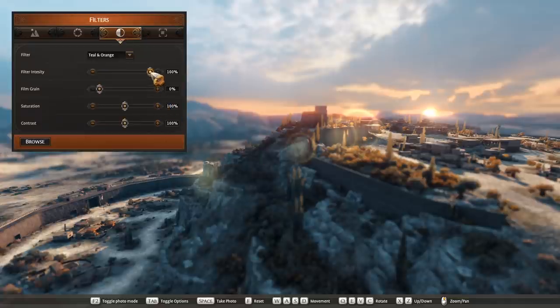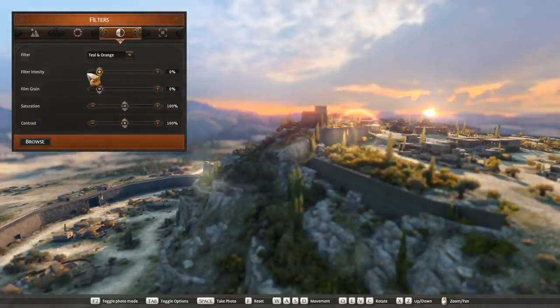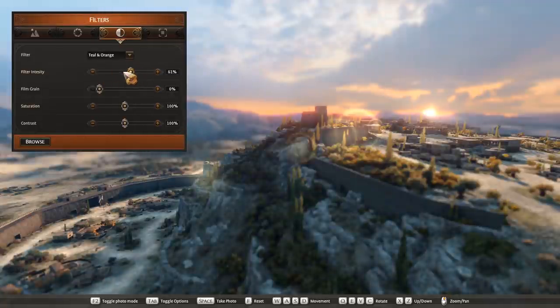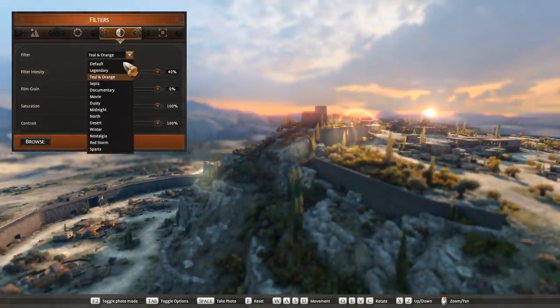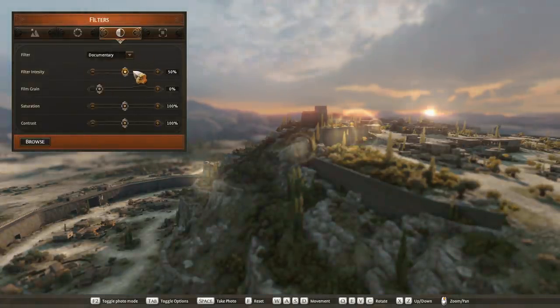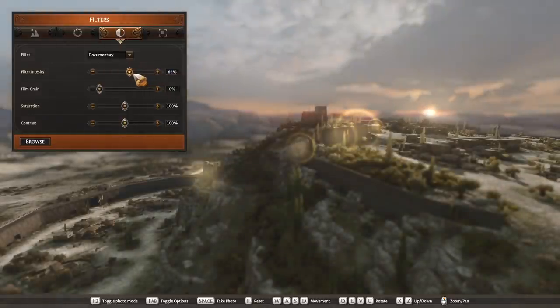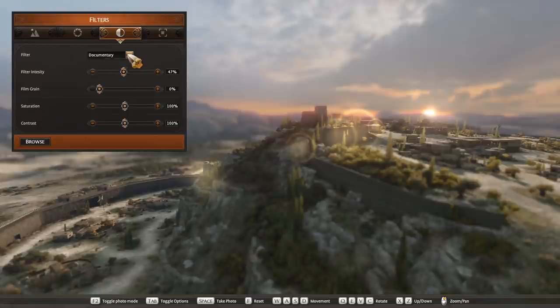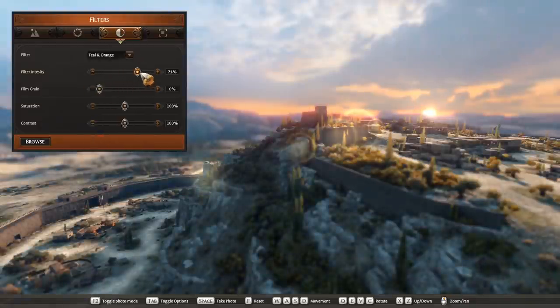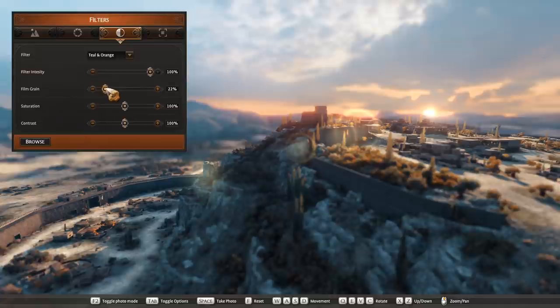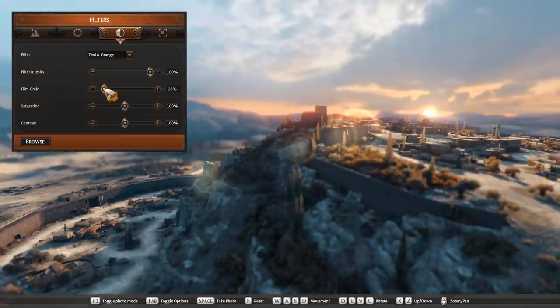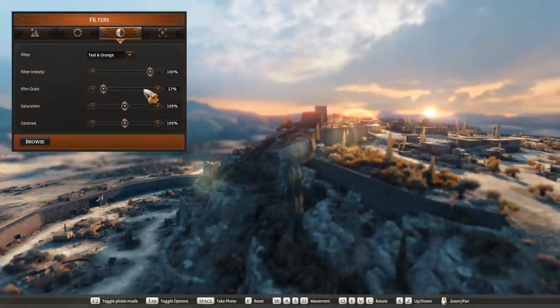I'm going to leave the intensity on 100, but obviously you can dial it in. If you went for something like documentary, it's quite an intense filter, so you can kind of dial it back to where you think fits really nicely with your scene. But with teal and orange I think it looks really nice at 100%. Film grain I'm going to bring up because I just kind of want that nice little, maybe a bit too much, maybe back down to maybe around 16-17%. Looks good.